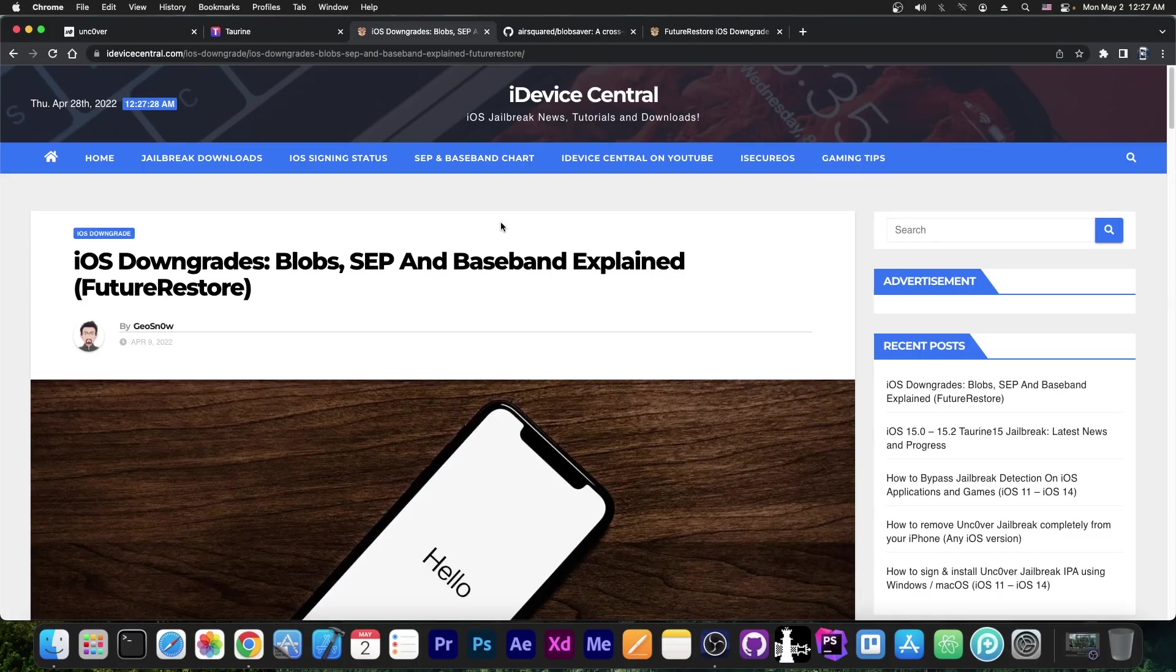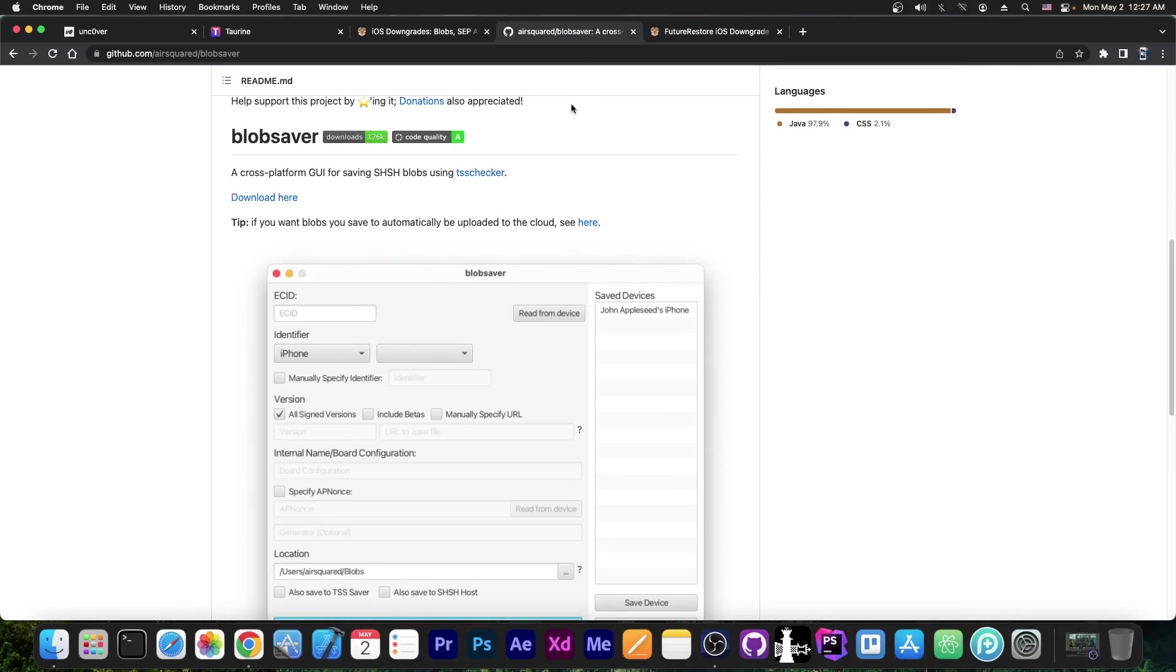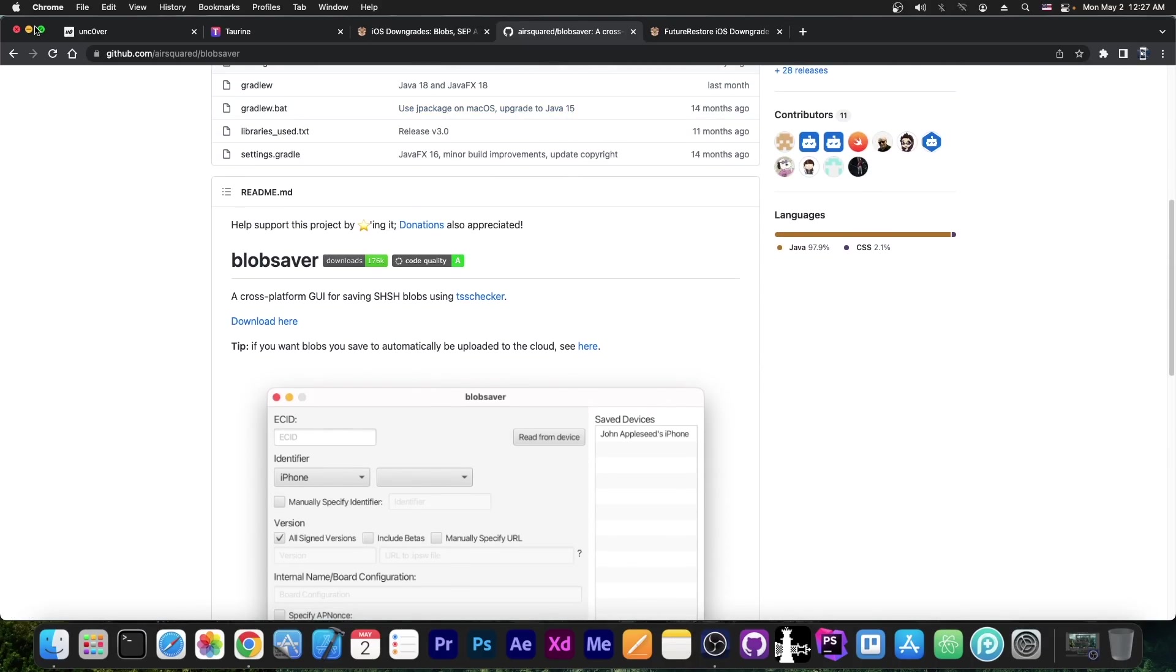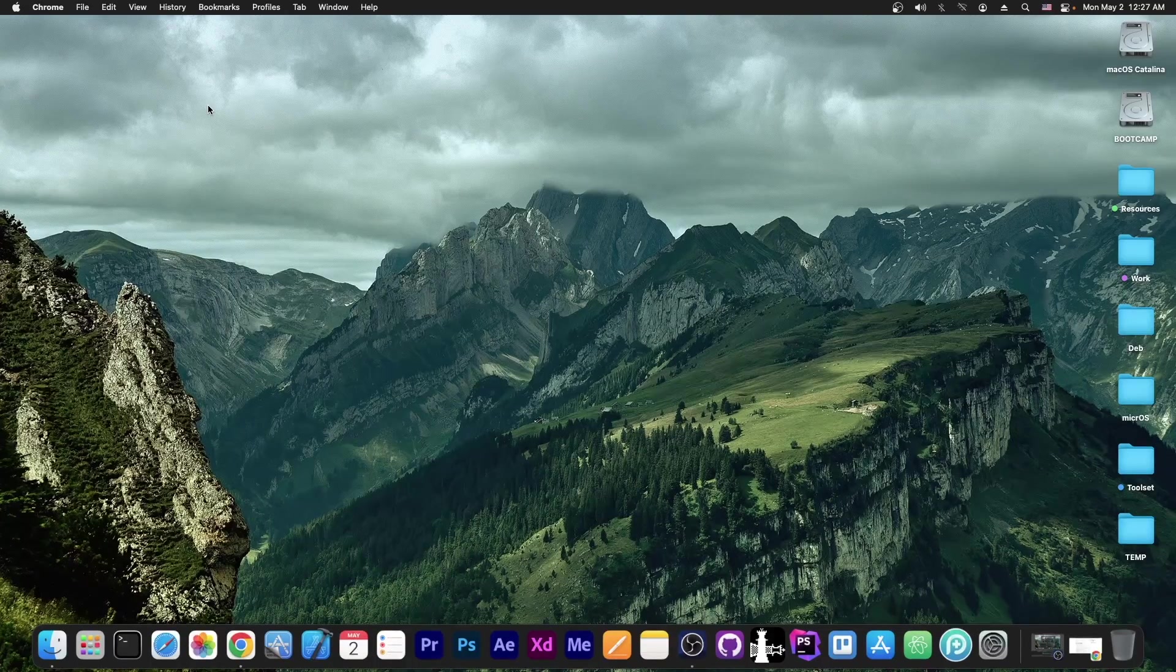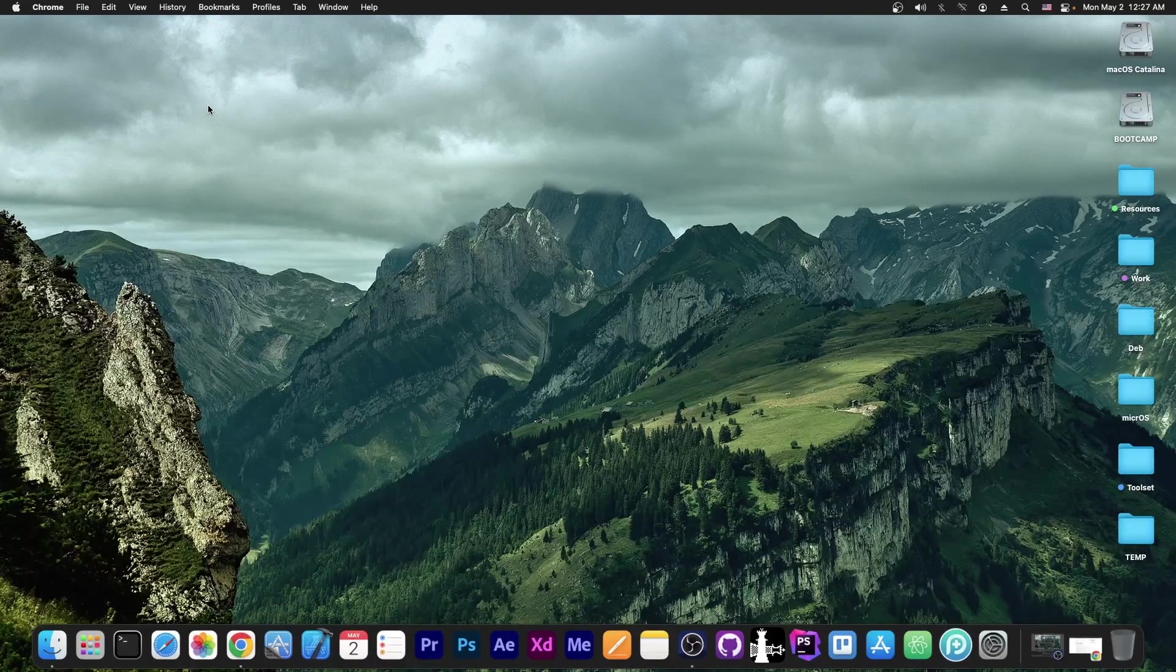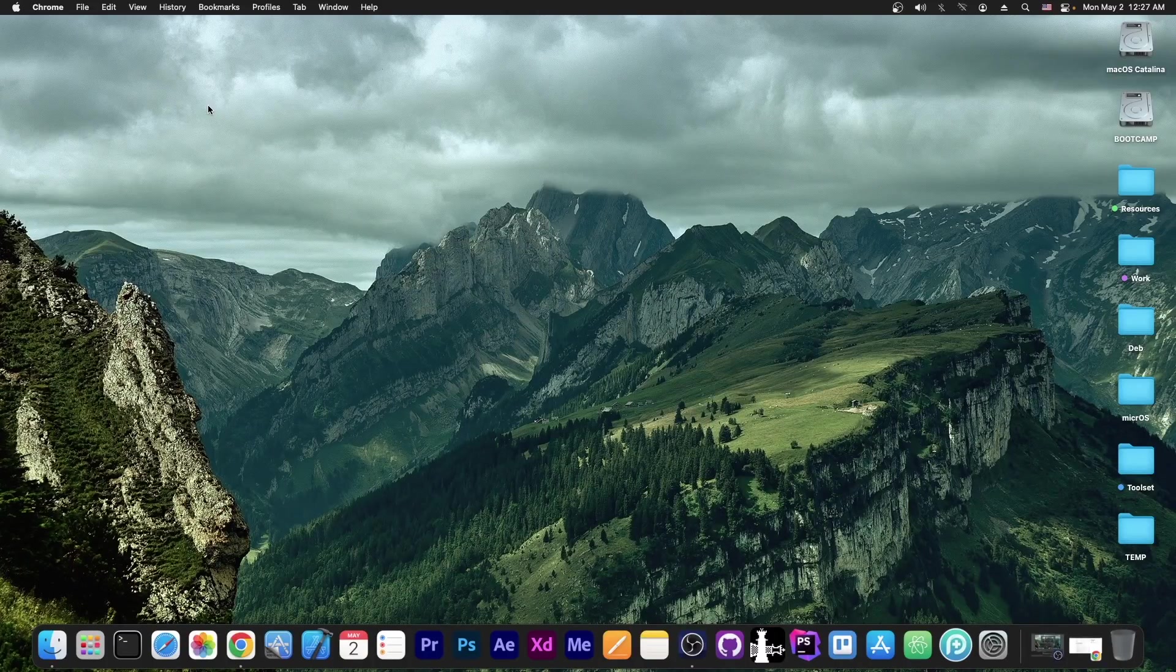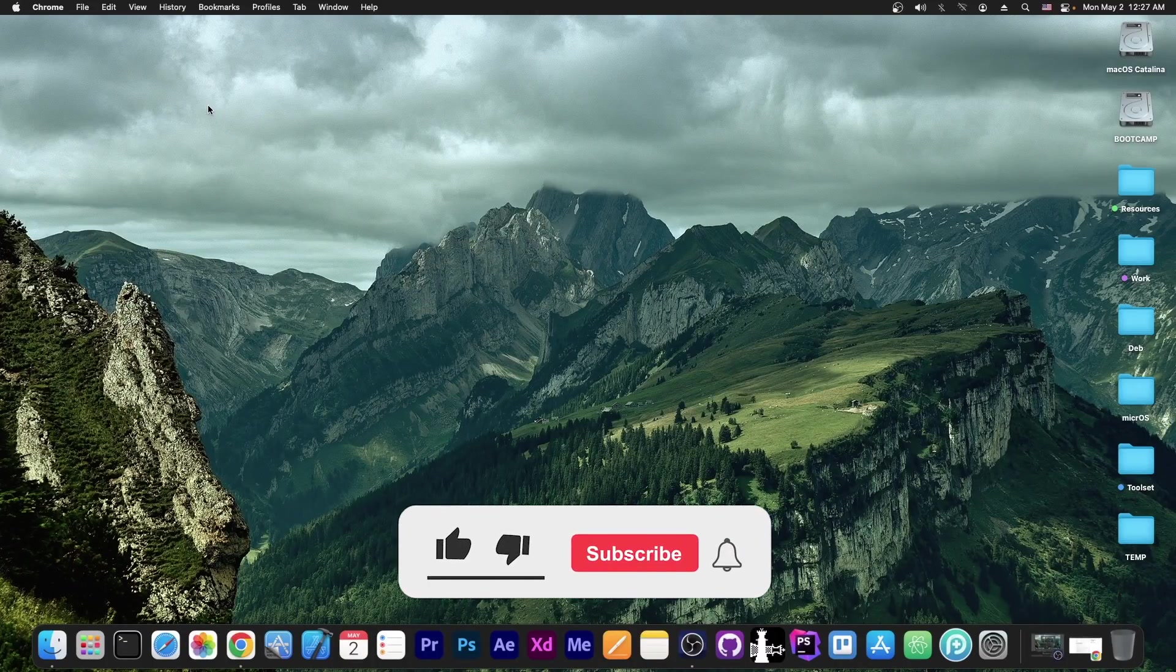Downgrades with saved blobs are possible, but not always. That's why saving blobs is a good idea, but not necessarily a ticket to save you from any screw ups, like updating to the latest version. So definitely check out that article if you have any doubts about downgrades, how they work, what the terms like SEP, Baseband and so on mean. I have explained them in depth in that article.